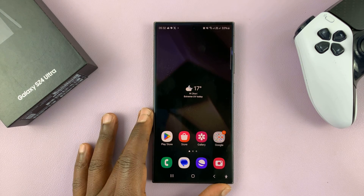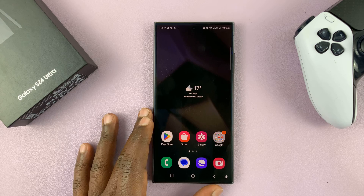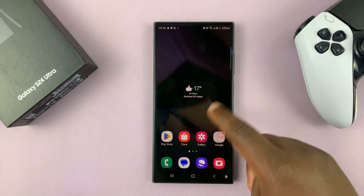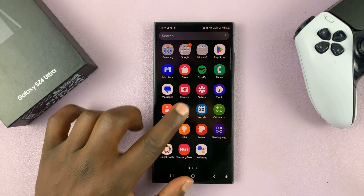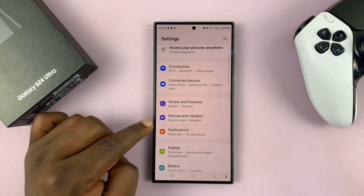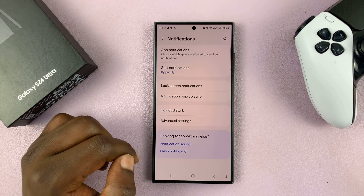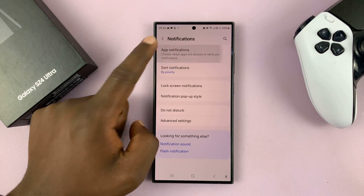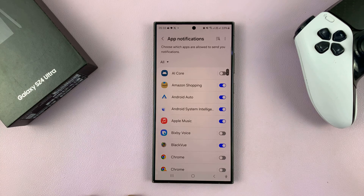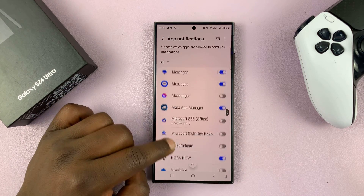I'll be showing you how to hide text message notifications from the lock screen of your Galaxy S24. Simply go to Settings, on the Settings page go to Notifications, tap on that, then go to App Notifications and tap on that. That should list for you all the apps on your phone, so go to the Messages app.